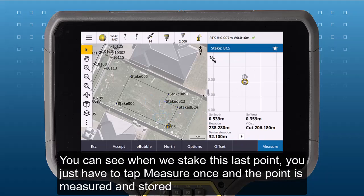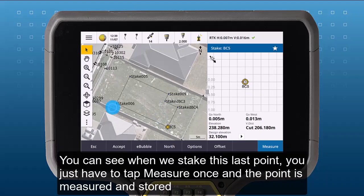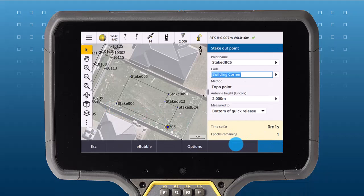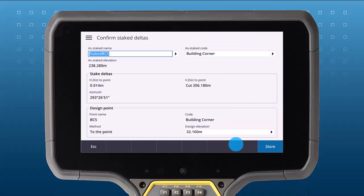You can see when we stake this last point, you just have to tap Measure once, and the point is measured and stored automatically when using GNSS.